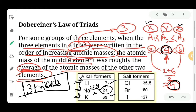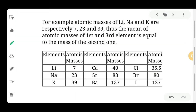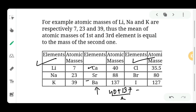The second triad was the salt formers: chlorine, bromine, and iodine. Taking the atomic masses of chlorine and iodine: (35.5 + 127) / 2 = 80, which is the atomic mass of bromine. The third triad was calcium, strontium, and barium: (40 + 137) / 2 = 88, which is the atomic mass of strontium.